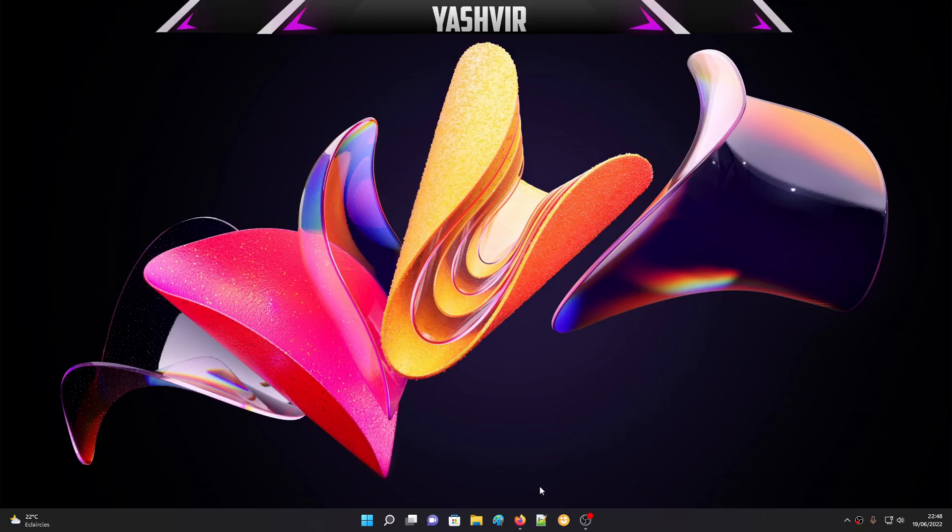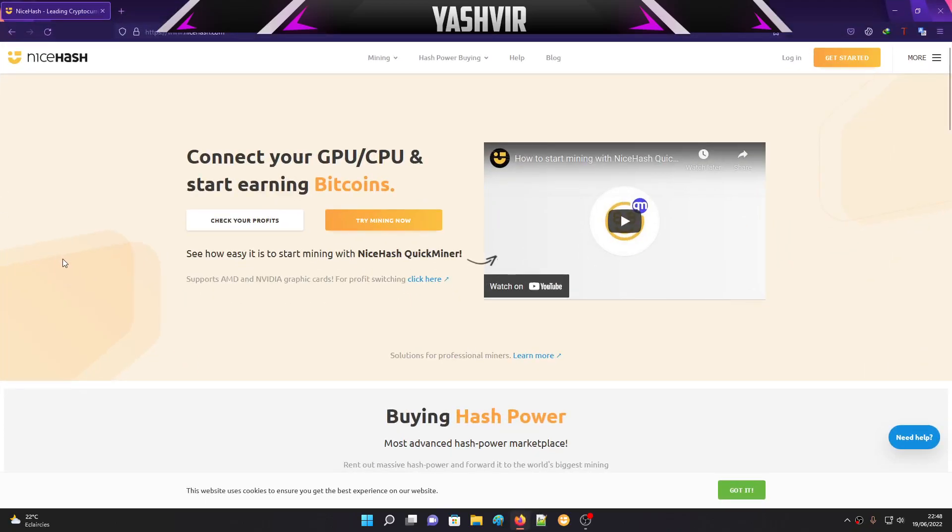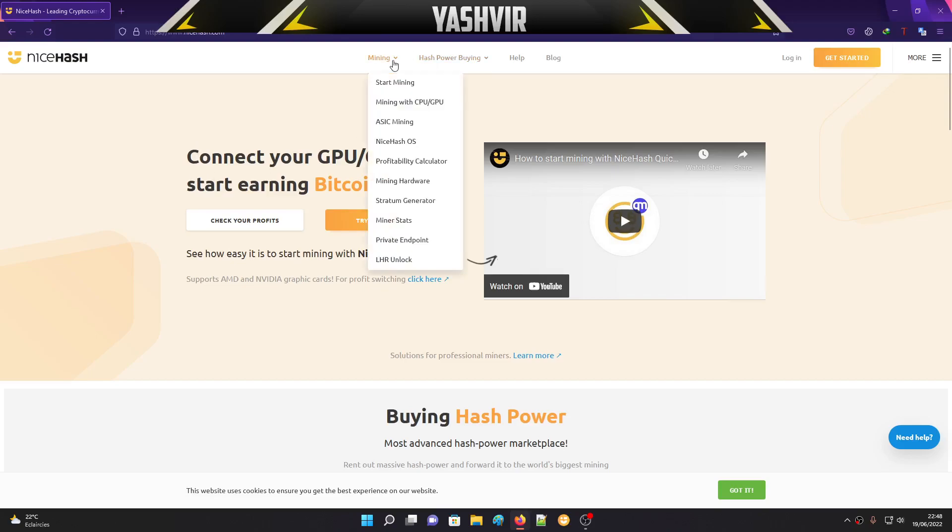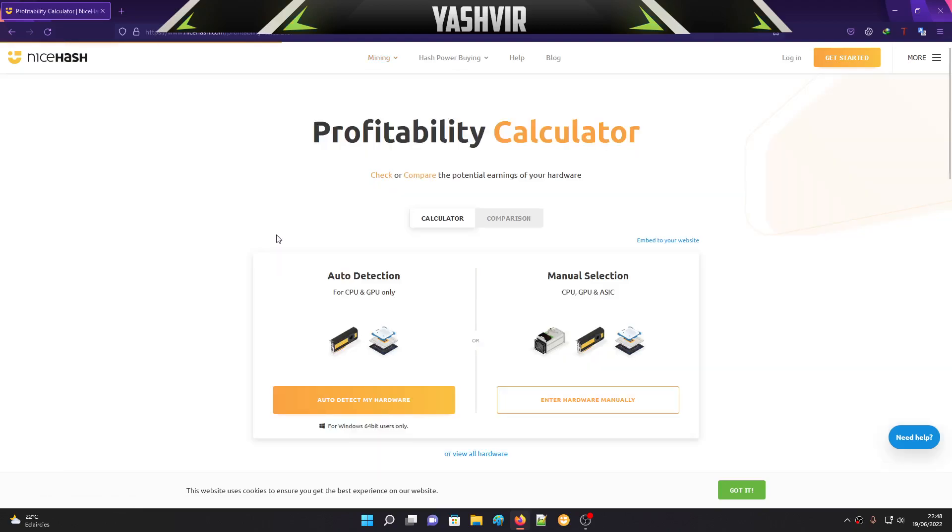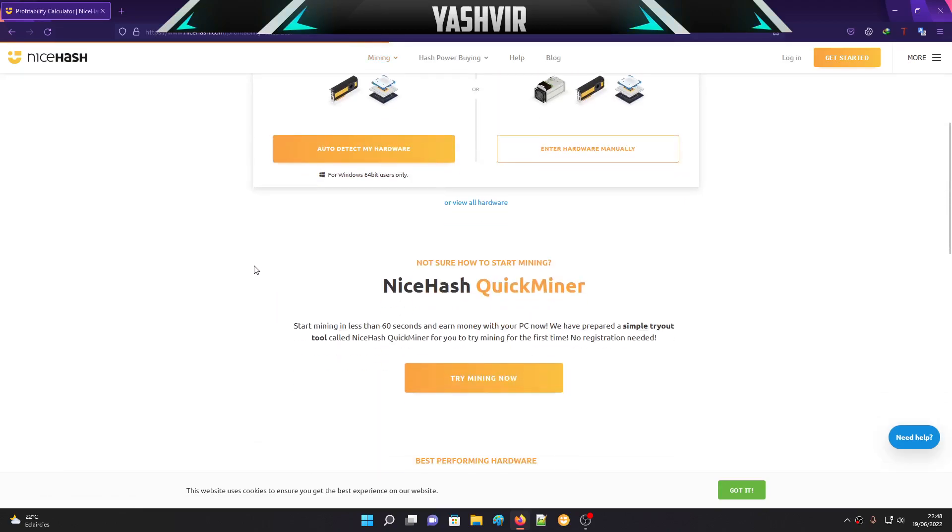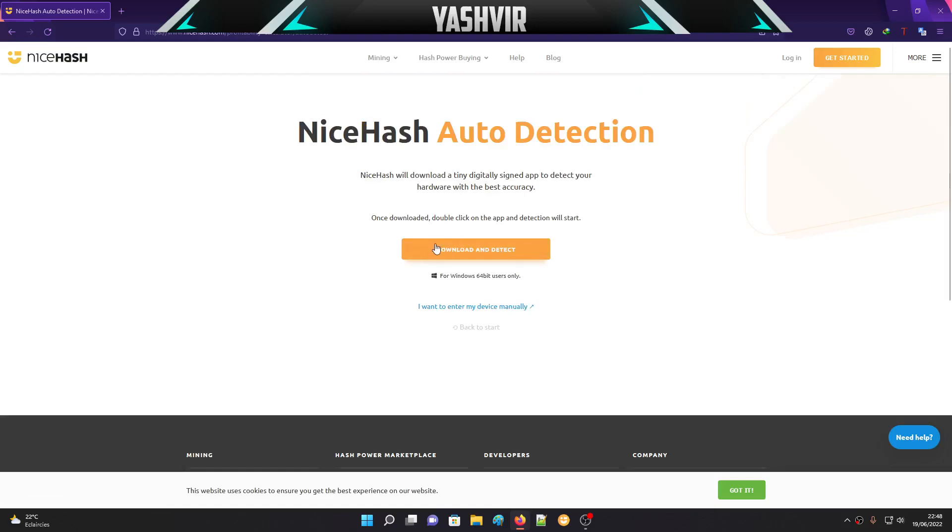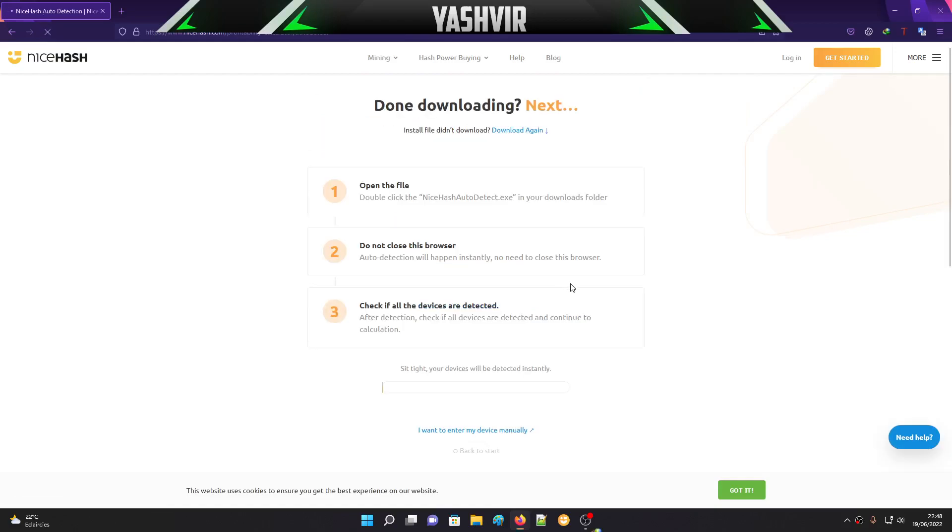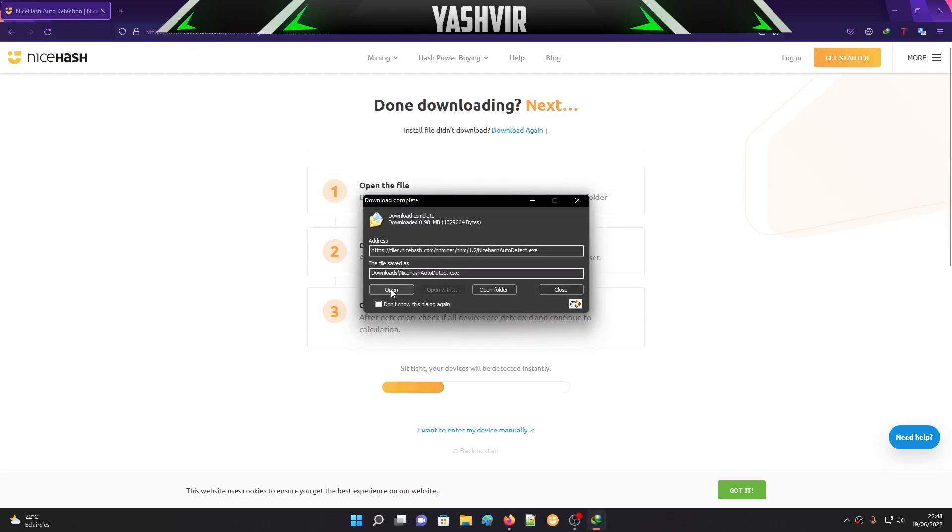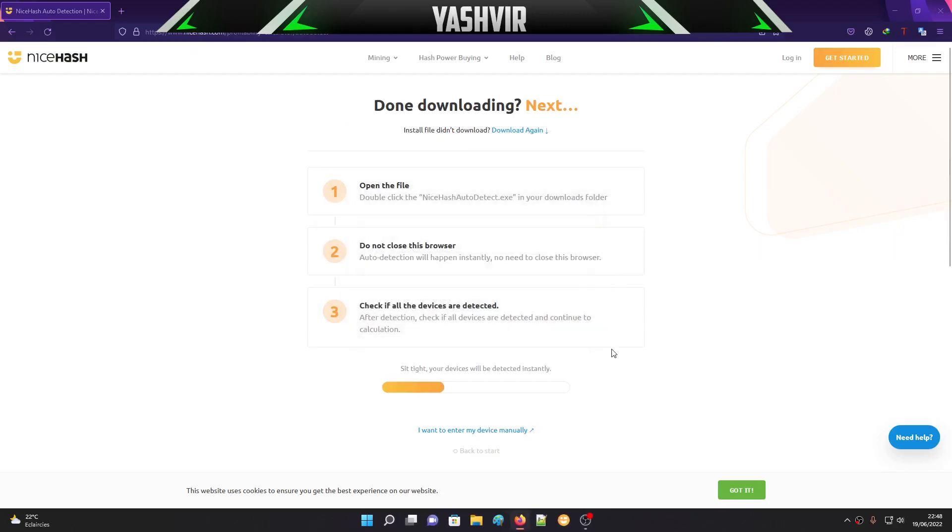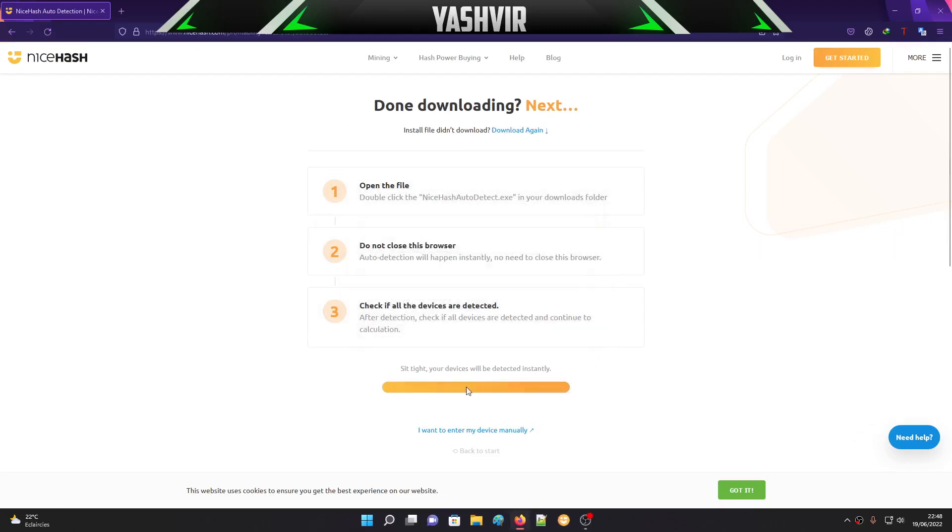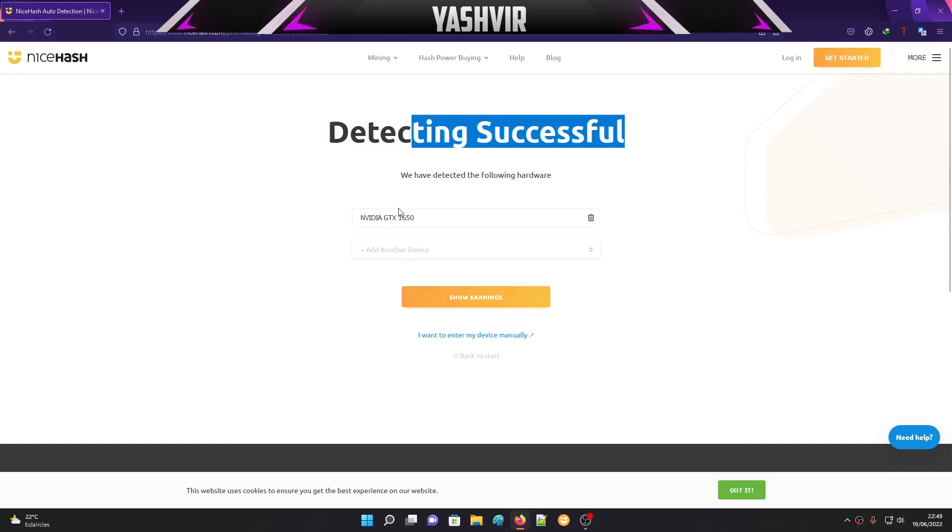How you're going to get started is to visit nicehash.com. Click on Mining and go to the Profit Calculator. Scroll down to Auto Detection, click Auto Detect My Hardware, and it's going to prompt you to download. Click Download and Detect, select Download, and click Open. Wait for detecting successful, and it will list the Nvidia GTX 1650.